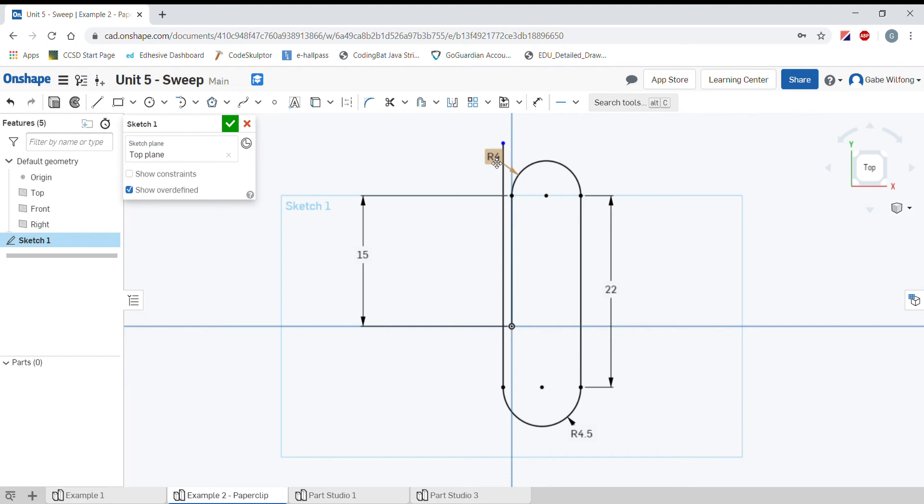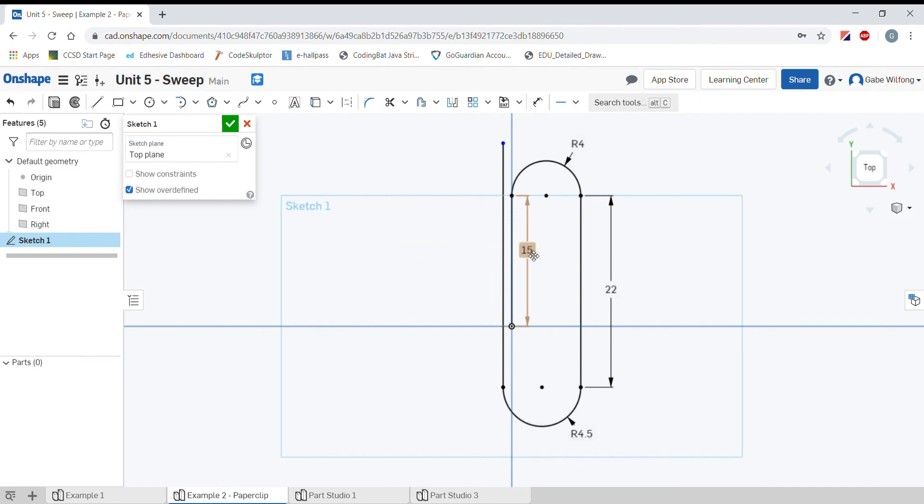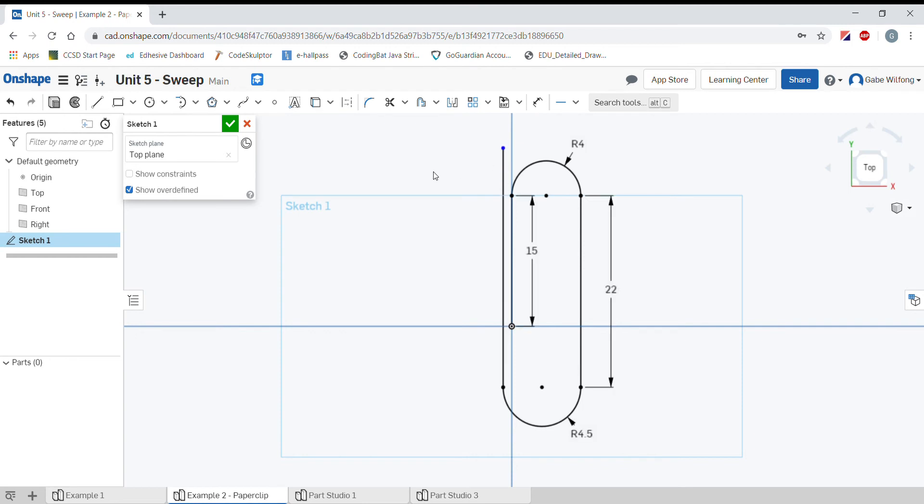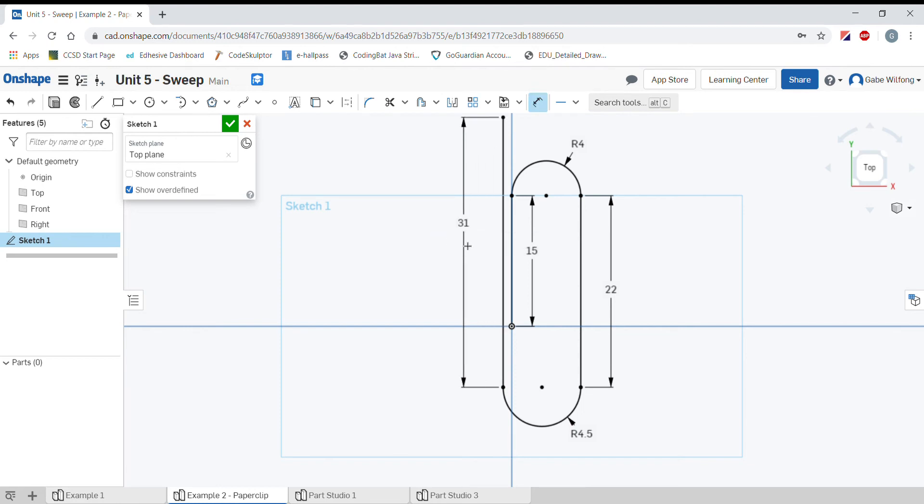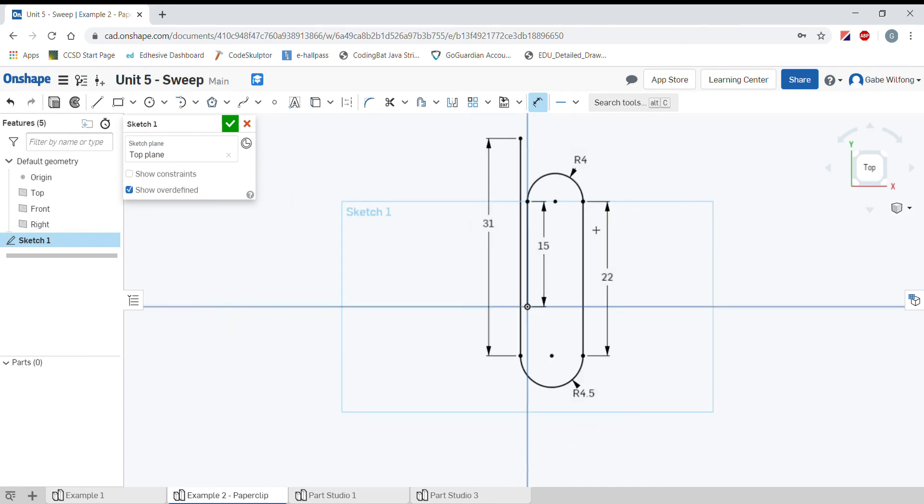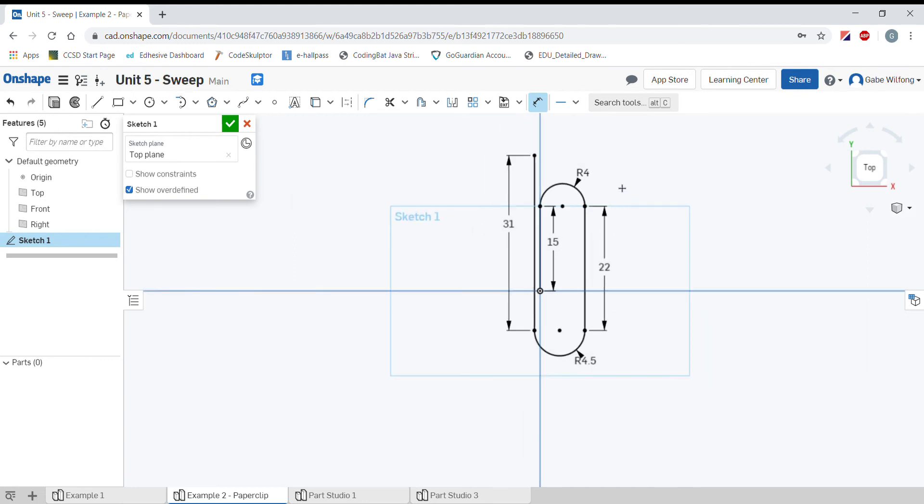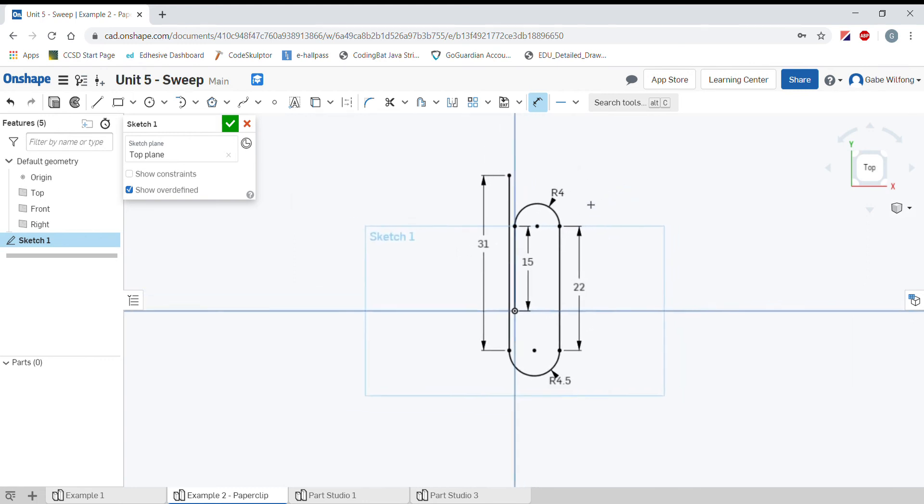Now this dimension is kind of getting in our way. Let me move this over here. I'll bring this 15 millimeter dimension inside to clear up our sketch. Now I need to specify the length of this line here. Let's press D for dimension. I'll select this line, come over, and set it at 31 millimeters. Now we're almost off the screen, so let me zoom out a little bit and move this.